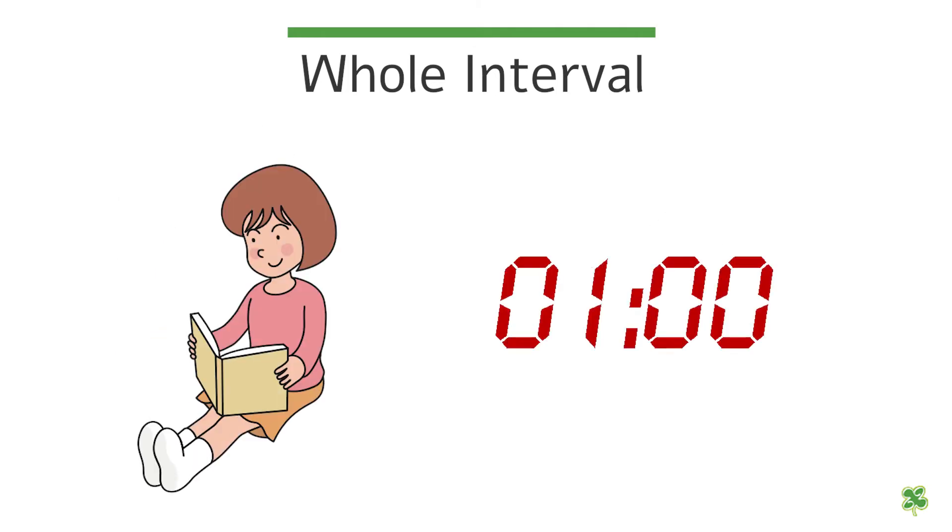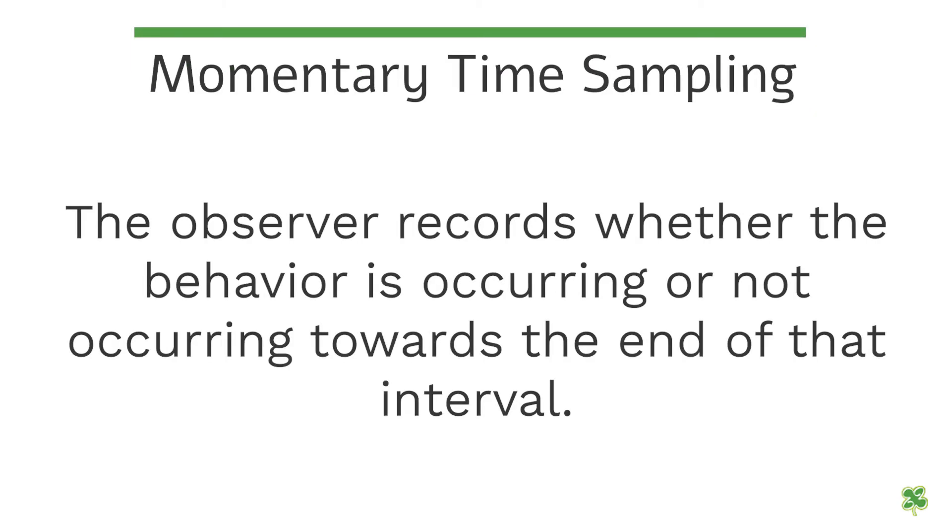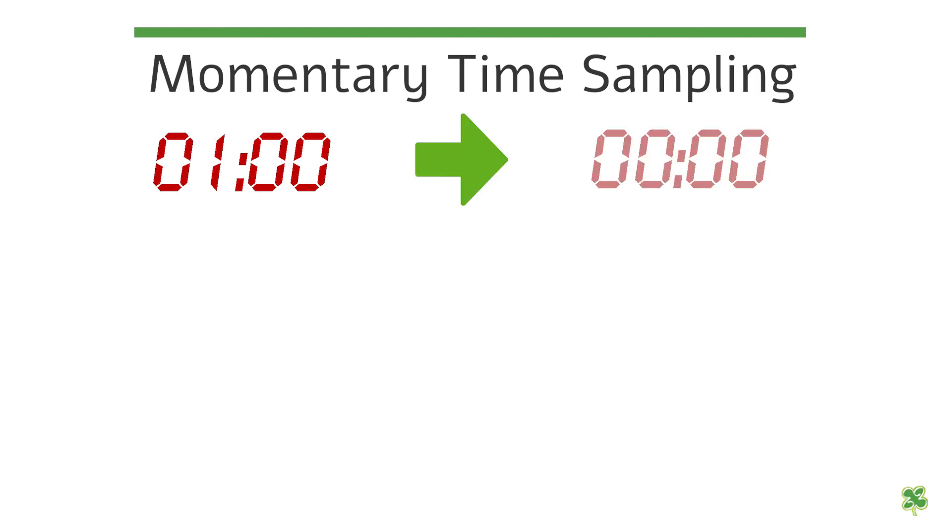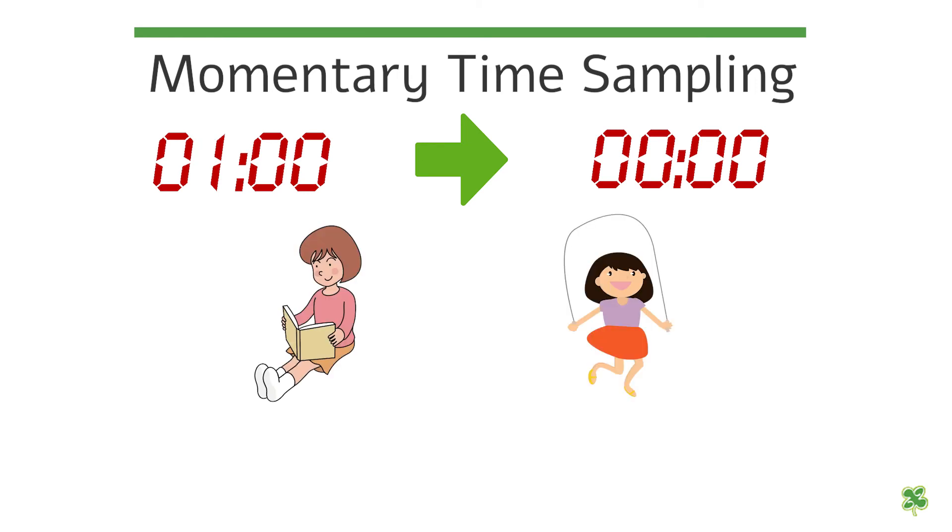In momentary time sampling, the observer records whether the behavior is occurring or not occurring towards the end of that interval. For example, if you are tracking 60 seconds of sitting down behavior, as soon as the 60 seconds end, you see if the target behavior of sitting down is occurring or not occurring and then mark accordingly.